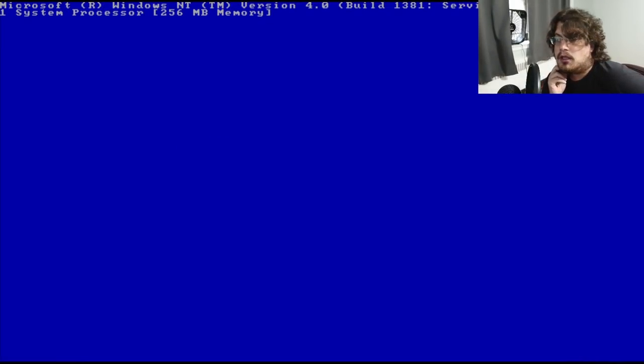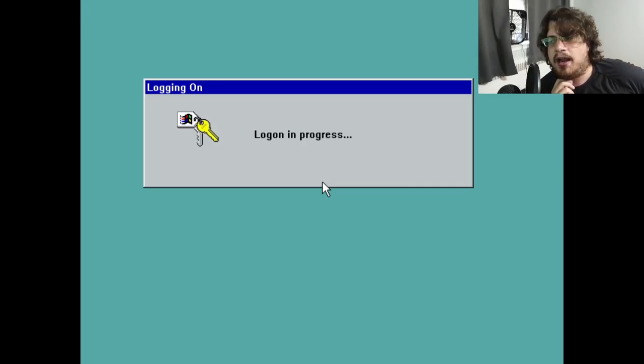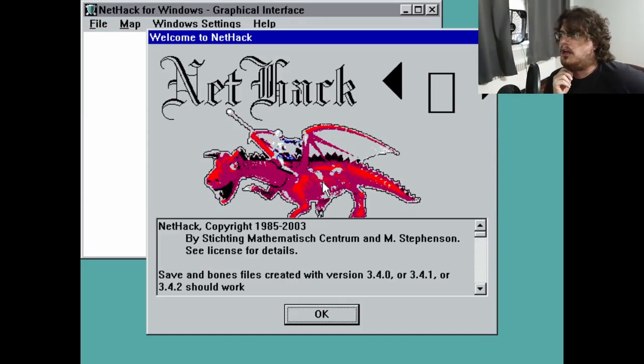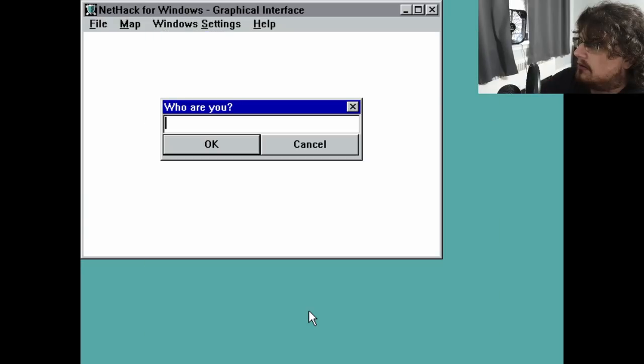After a reboot, I was suddenly an archaeologist on my quest for the Amulet of Yendor. Mission accomplished.